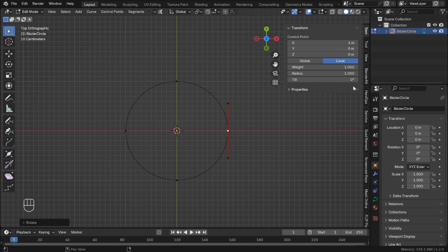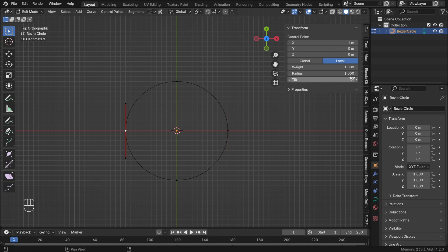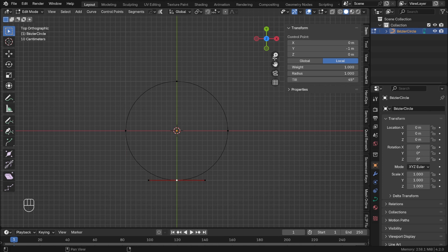While this point is selected, change the tilt to 180. Select each previous point and change the tilt decreasing by 45. Last point stays on 0.